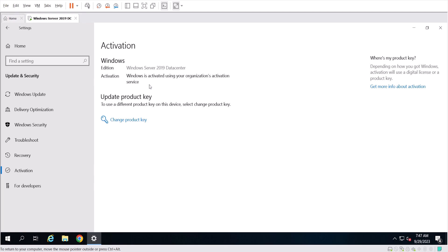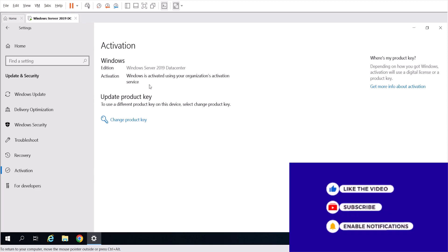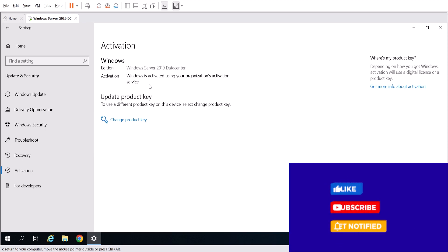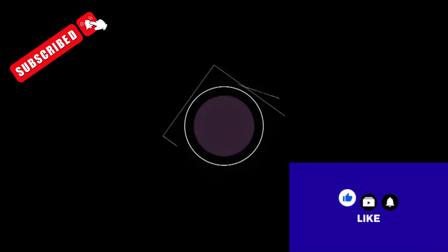I hope you enjoyed this video. Please subscribe to the channel and leave some comments — I'm going to help you if you have any doubts about activating Windows Server. See you in the next video, have a nice day.